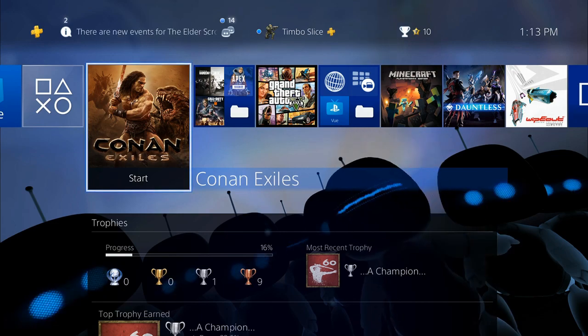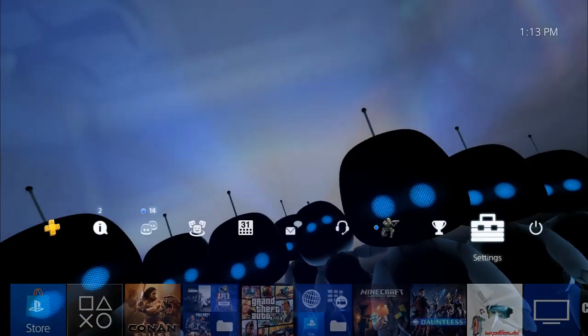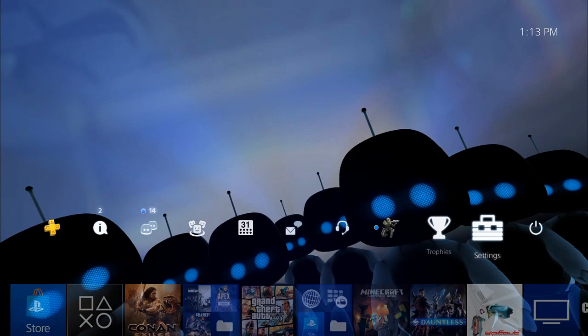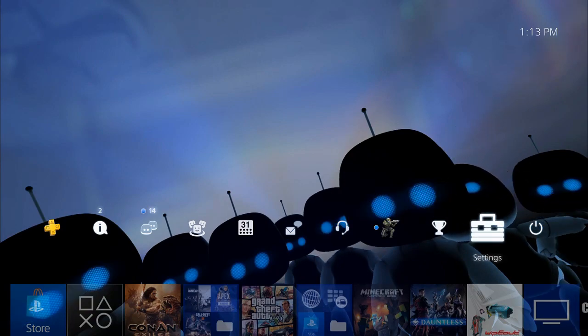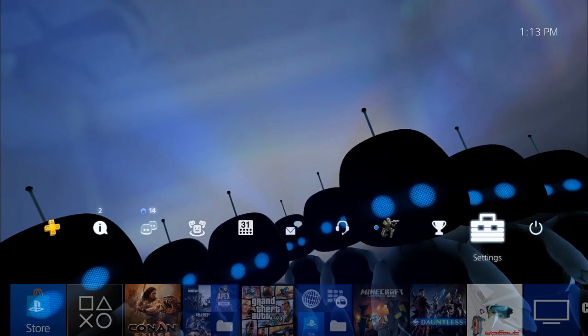So we're on our home screen of the PlayStation 4. Go up to the top bar and scroll all the way to the right to Settings. Select Settings.